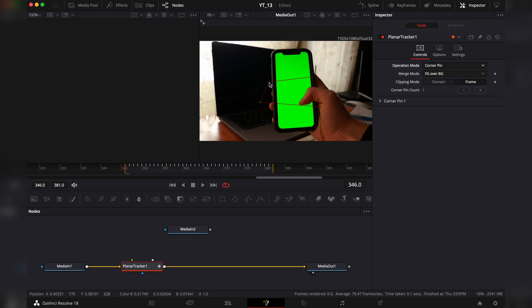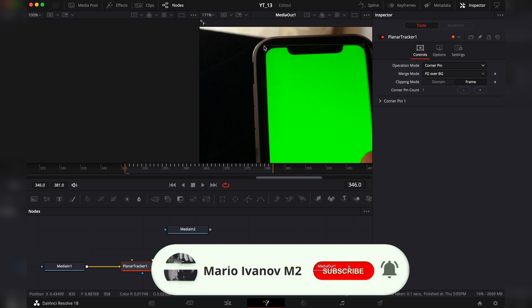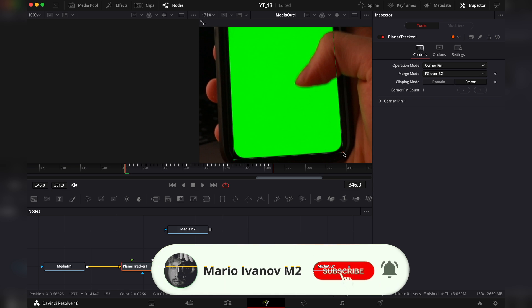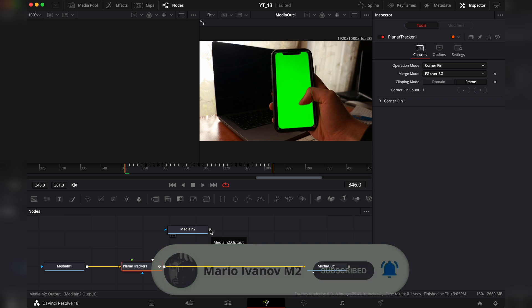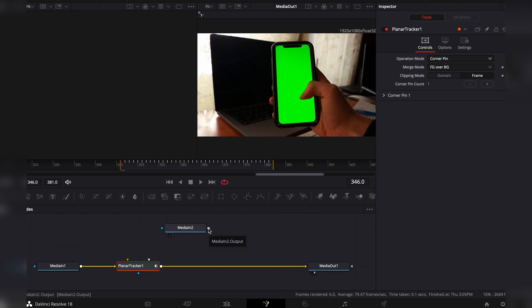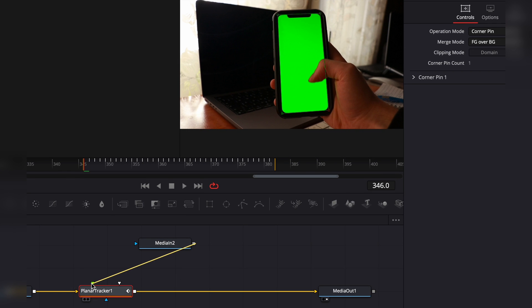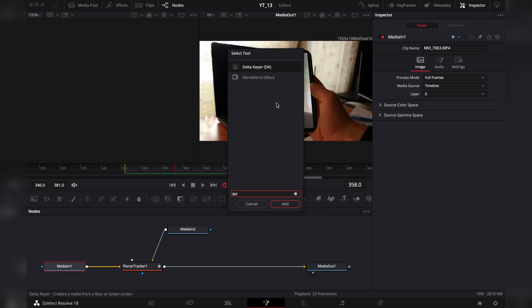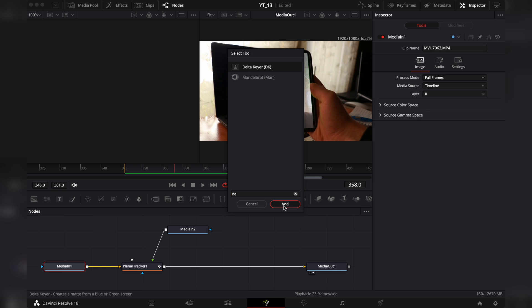Set the points roughly where the screen is going to be, then connect your Media In node to the green input of the Planar Tracker. I've chosen a picture of my puppy. Add a Delta Keyer node.